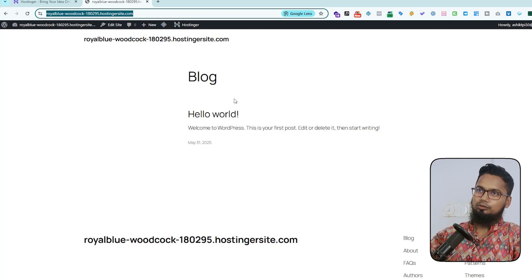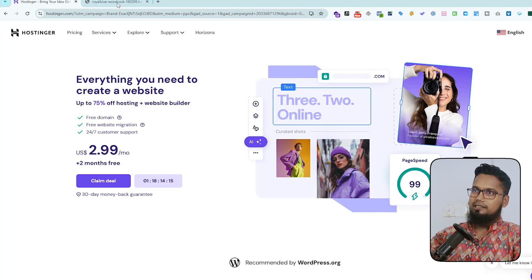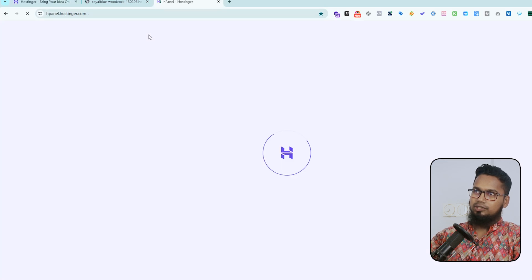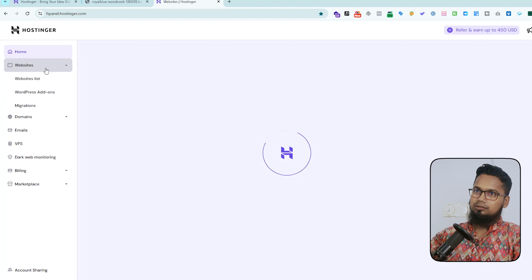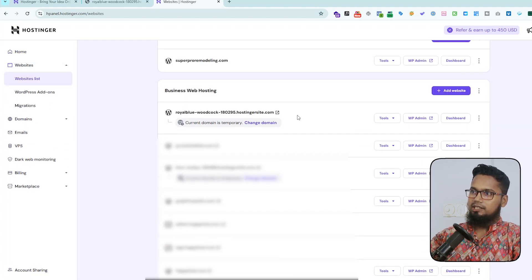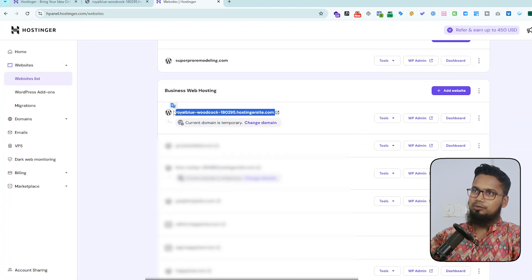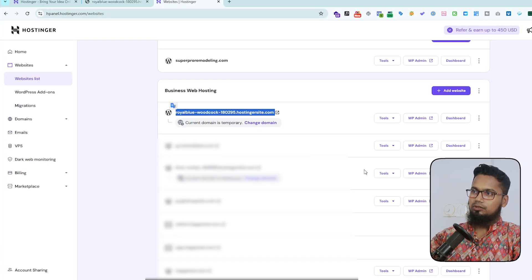And if you go to your hPanel, and here you can see the website list. On your website list, here my showing the temporary domain, and after completing your development or completing your website, you can also change your domain.